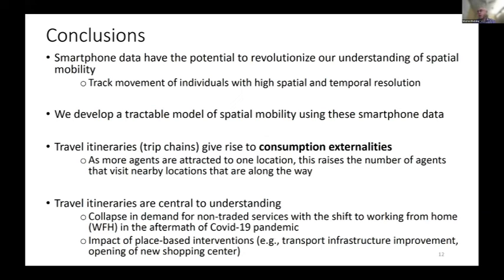This is meant to illustrate all the fascinating things one can do with smartphone data. They help us measure trip chains and highlight consumption externalities, which help us better understand the impact of place-based interventions like transport infrastructure investments, and the collapse in foot traffic in downtown areas in the aftermath of the COVID-19 pandemic. Thank you very much.